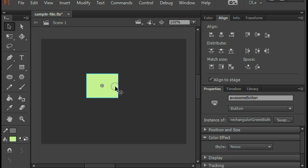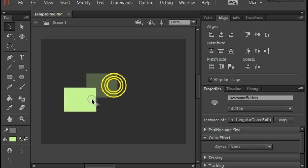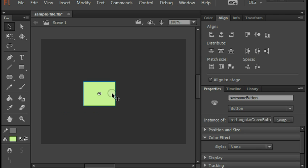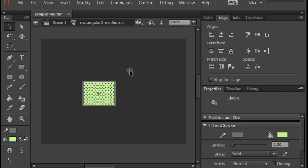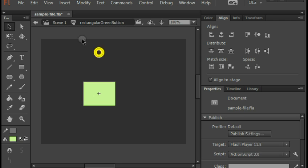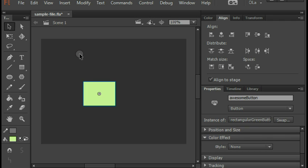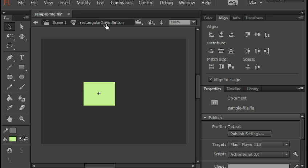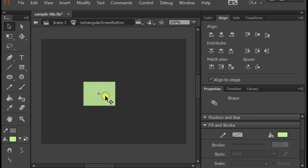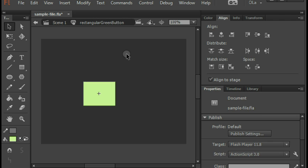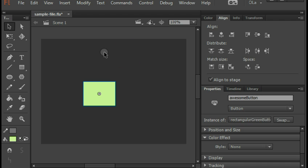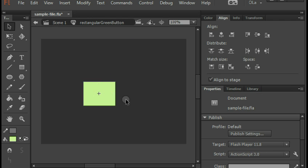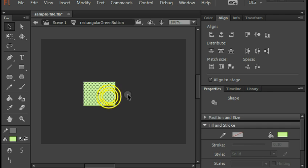Now here is the symbol. I can move it around. I can double click to go inside of it. Now you see at the top, my navigation says we used to be on scene one, and when we double click inside, we go inside scene one and then inside the rectangular green button. If we double click anywhere outside of the content here, we zoom back out to scene one. Double click on the symbol, we are inside rectangular green button.